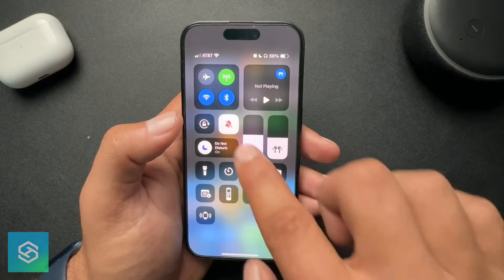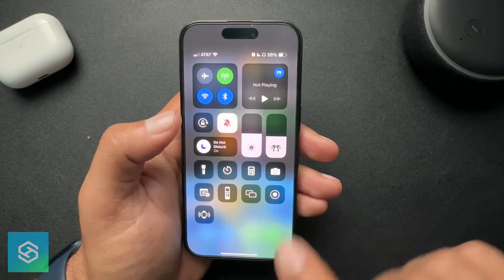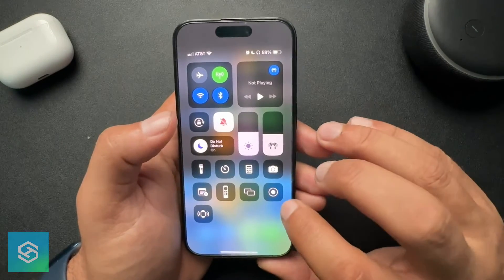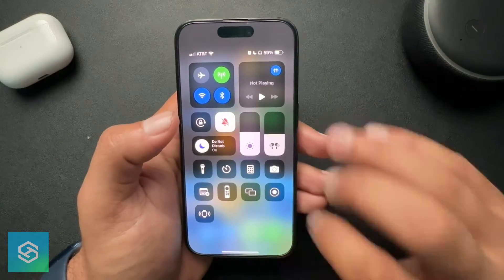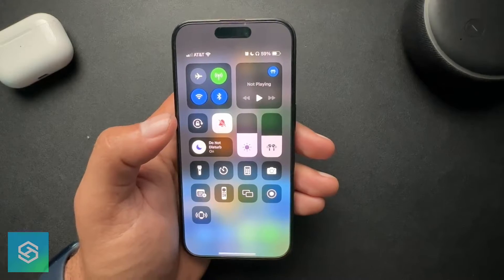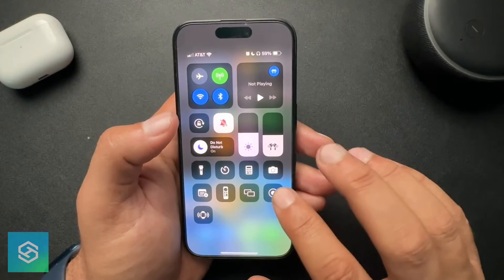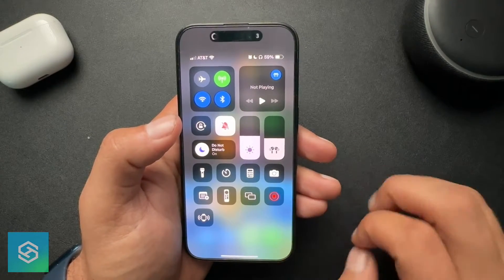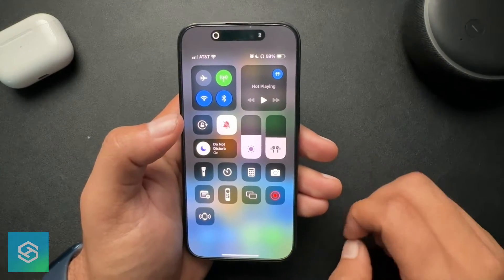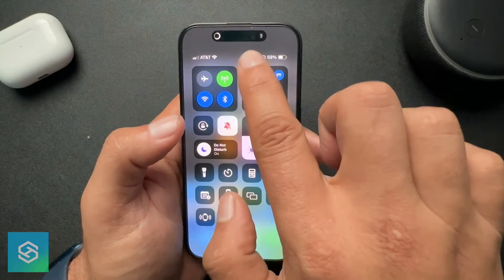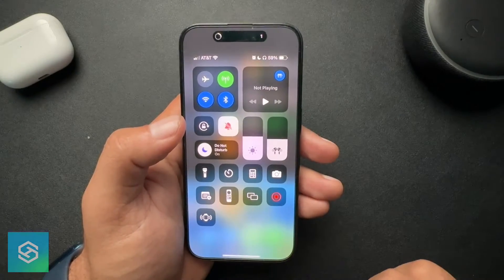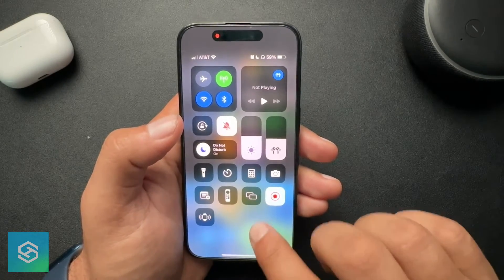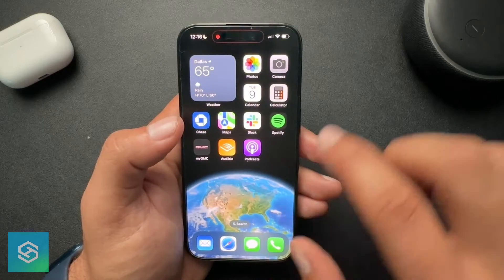In this Control Center, I have a bunch of different stuff that I've added, but you can see right here this circle with the circle on top of it — that is the screen record function. So if I were to click this, it's gonna give me a countdown up top, and boom, I am now officially recording my screen.